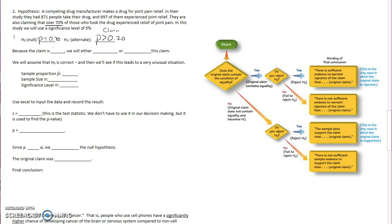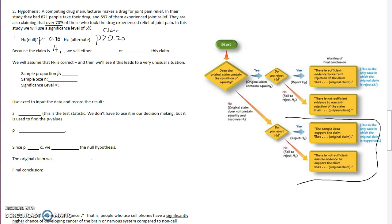Because our claim is H1, we know at the end of the time, when you take a look, remember it was these down here for our claim being H1. So we're going to either say the sample data supports or there's not enough evidence to support. So we will either support or fail to support.